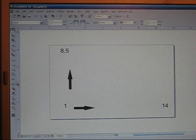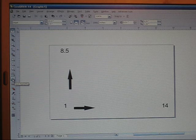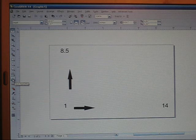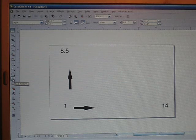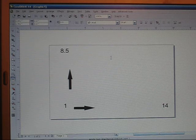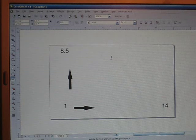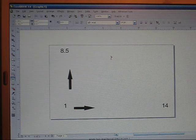The first thing you want to do is go to your text tool which is on the left side of your screen in your toolbar. You want to click on that and then click anywhere on your page and add a plus sign.